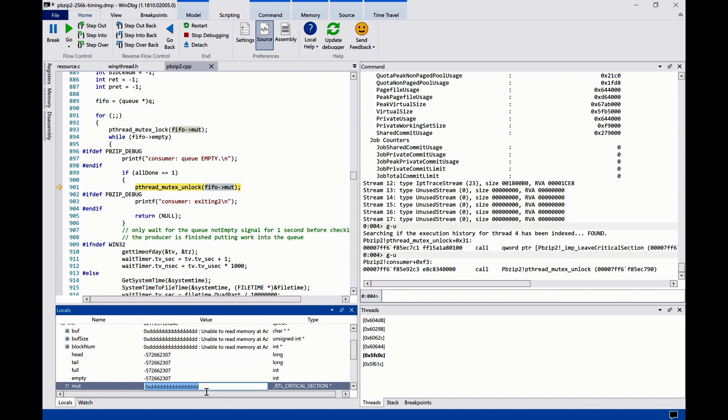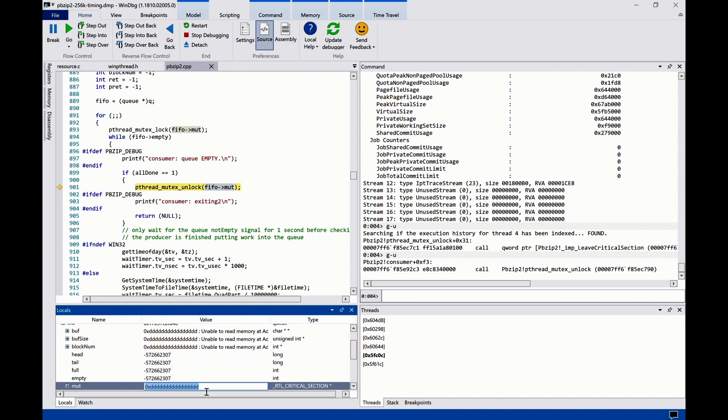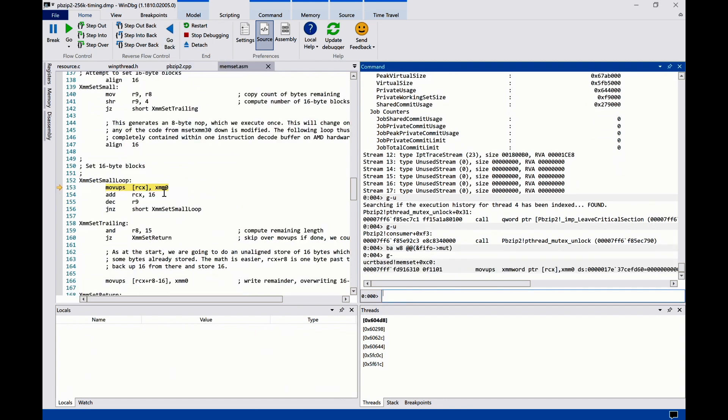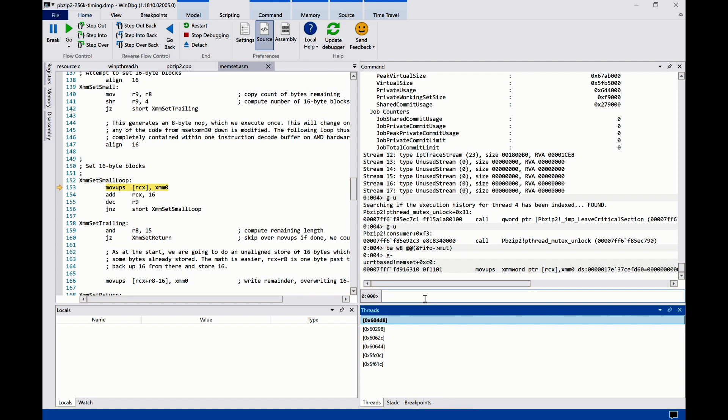To figure out where the object was corrupted, we can simply set a memory breakpoint on this object and then hit go back. The execution stopped at an instruction in the memset function on a different thread.